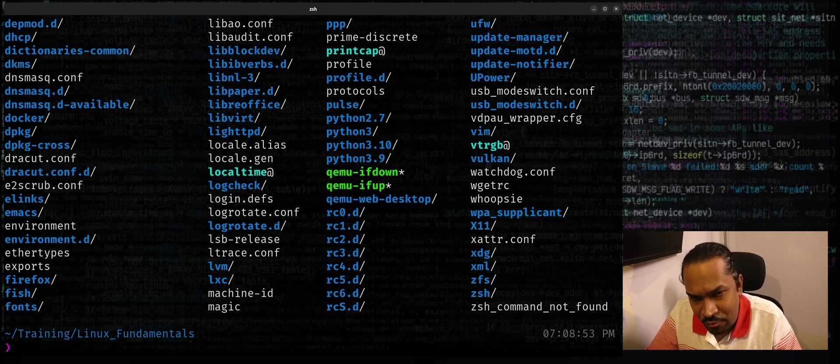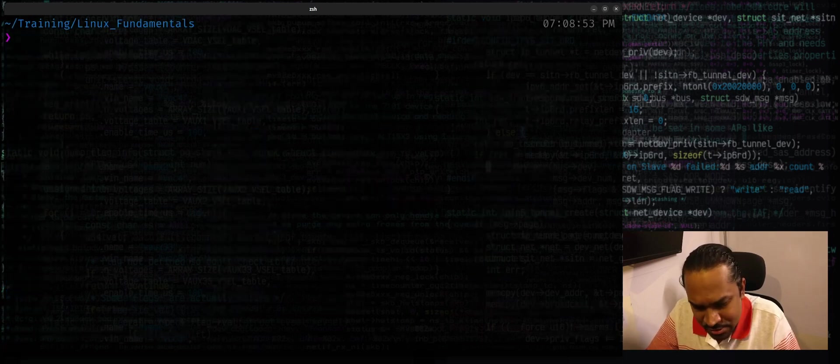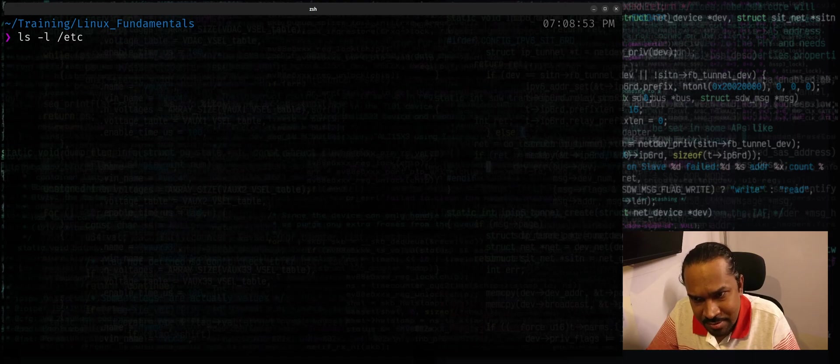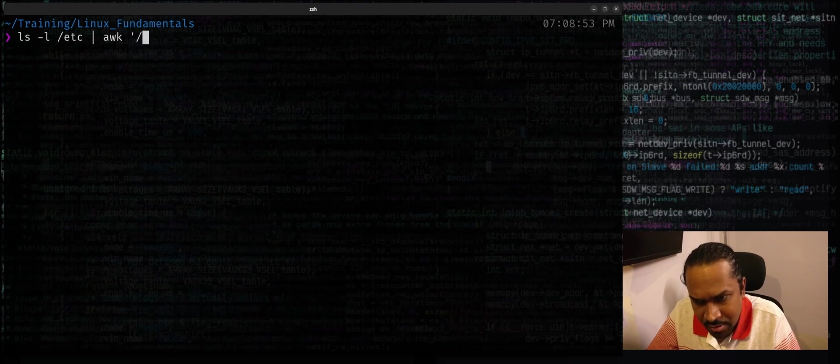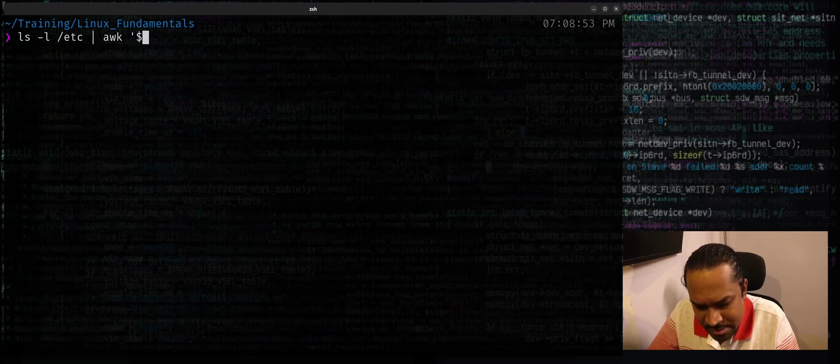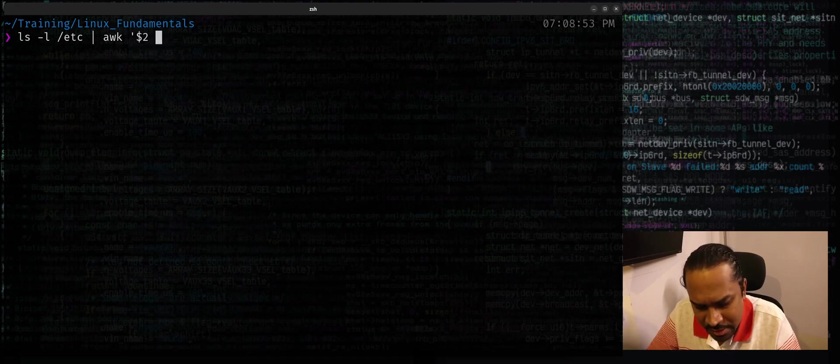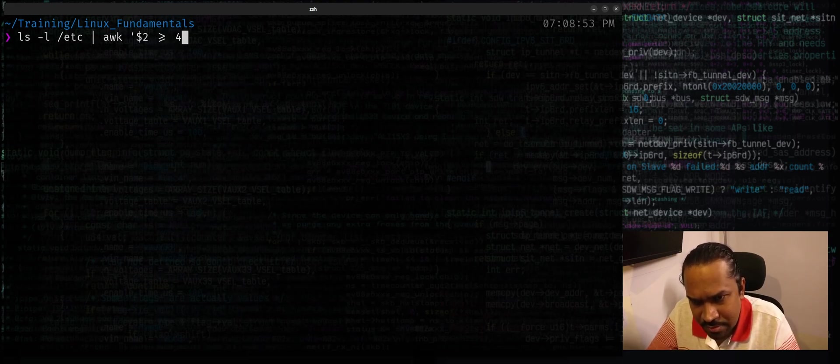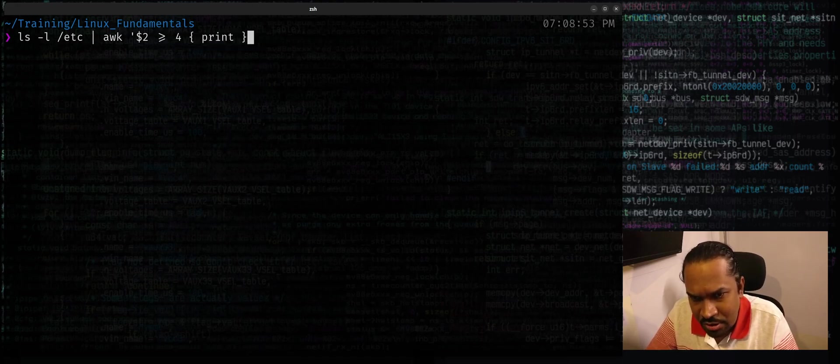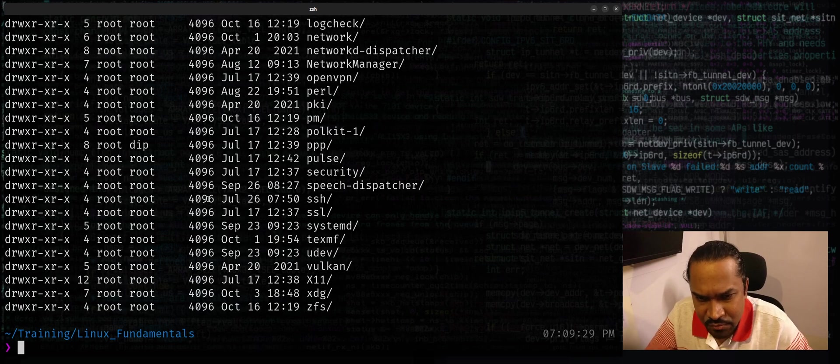Well, I can say ls -l /etc pipe AWK. I'm not going to use regular expression this time because I'm looking for the second column. I can just say dollar two is greater than or equal to four. Once you do find that, let's print. It'll print only those entries where the subfolders are greater than four.